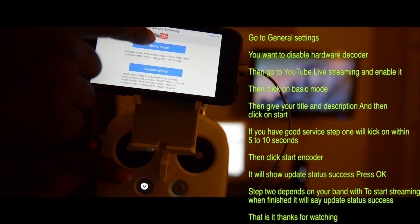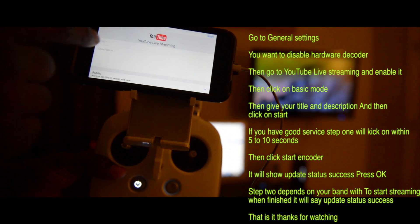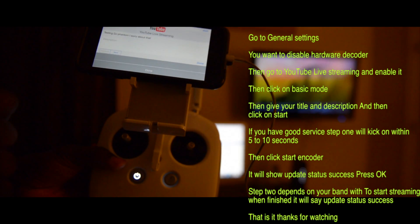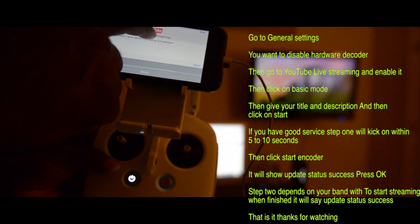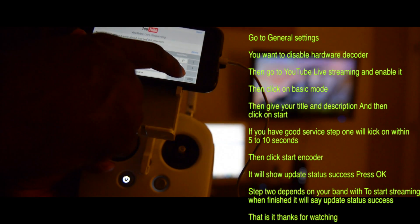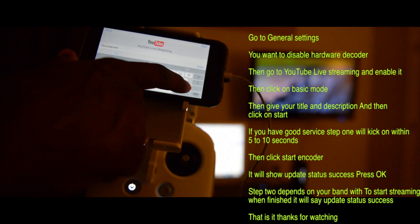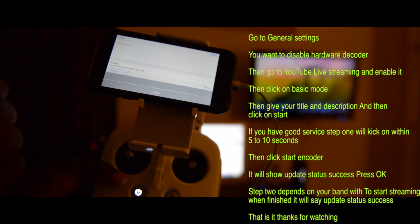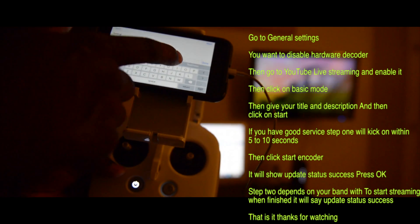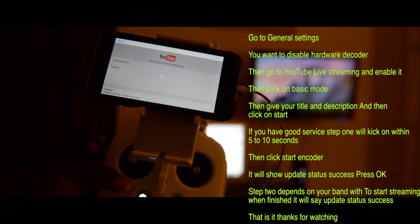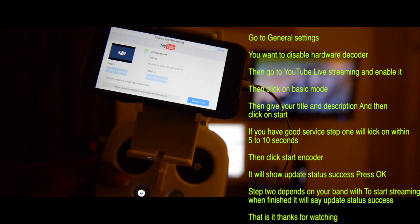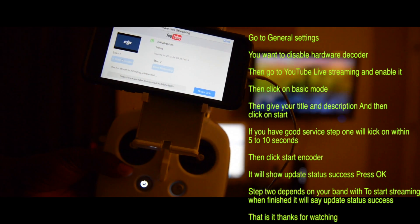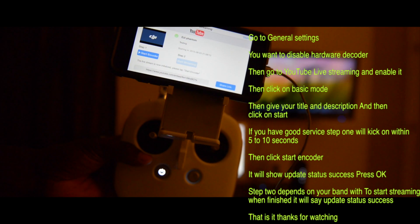From there you would do the base setup and give it a title. I'll give it a title right quick — testing DJI Phantom — and a description: testing. Then we'll go to start.